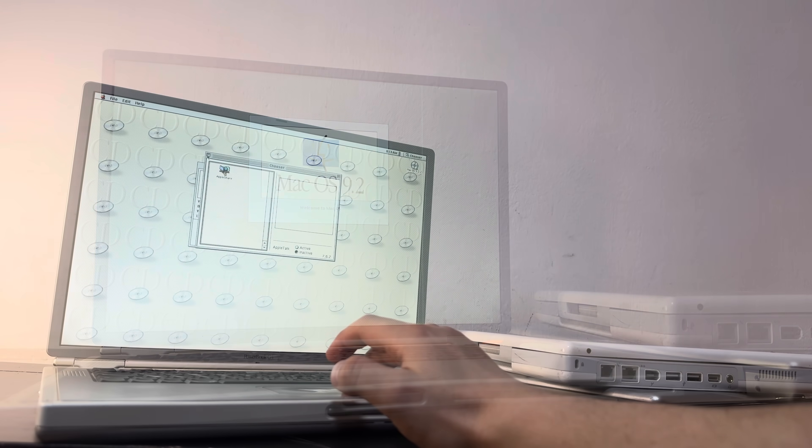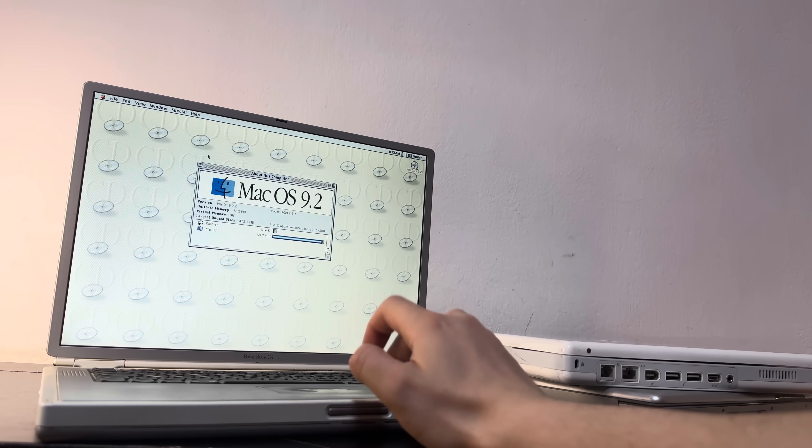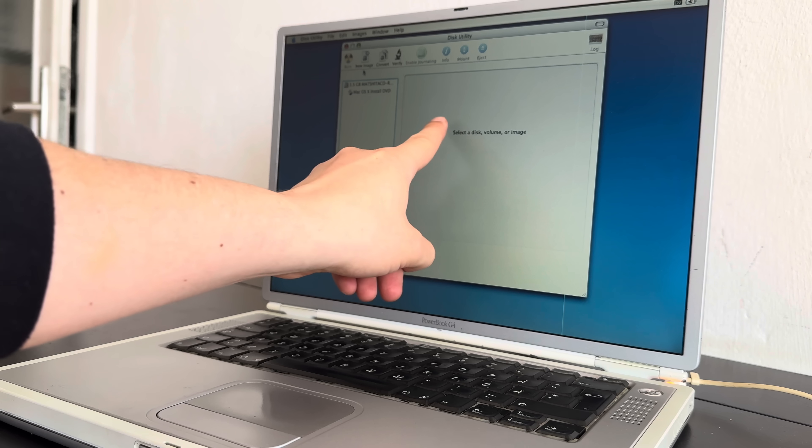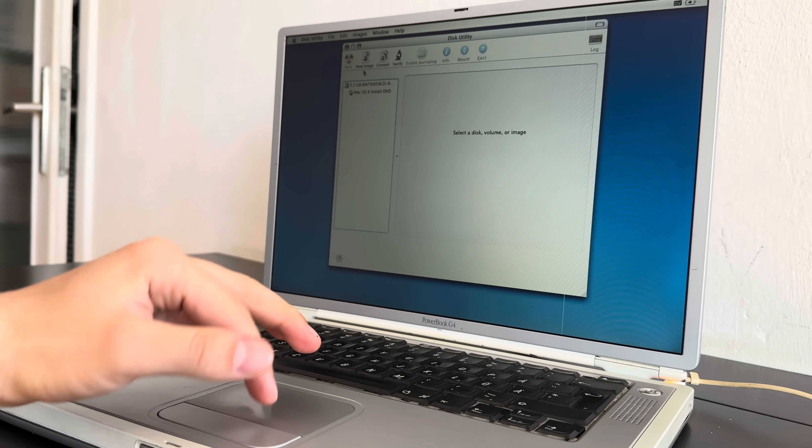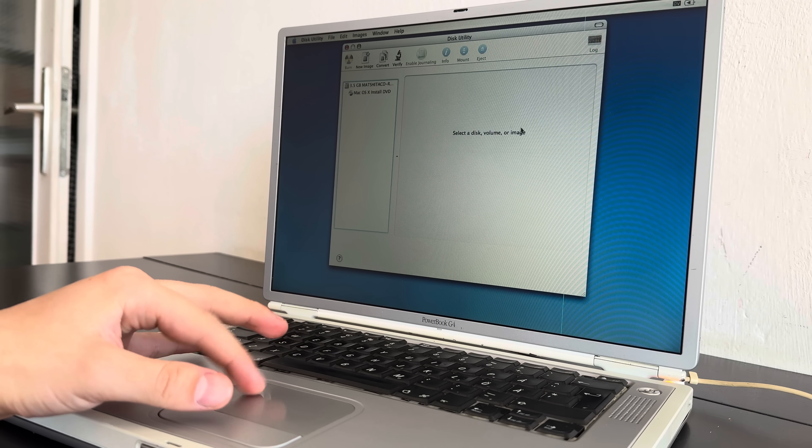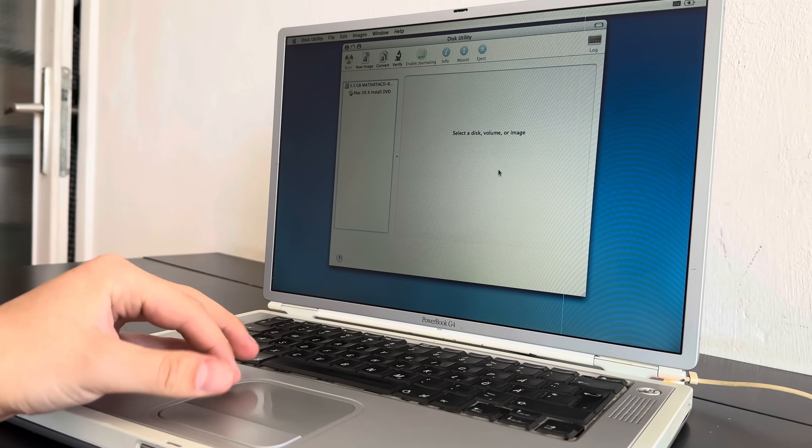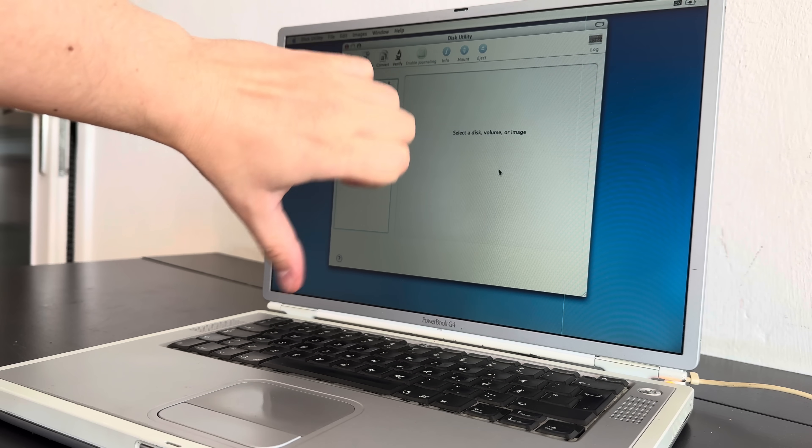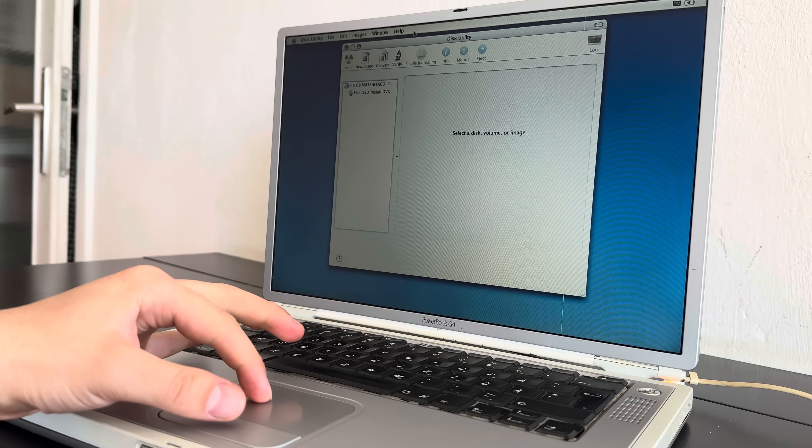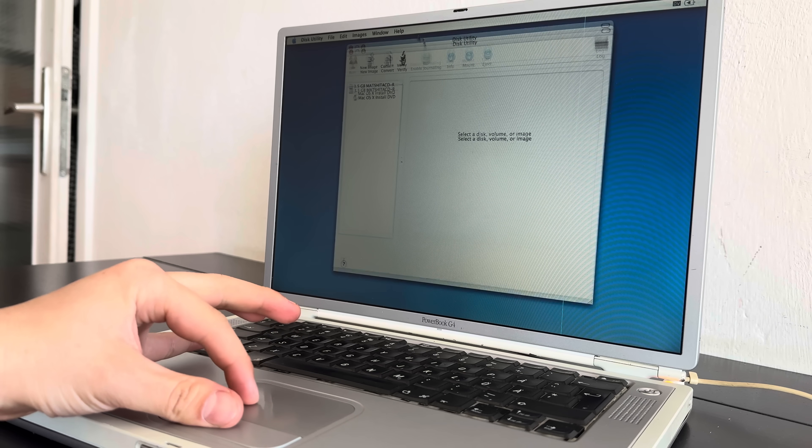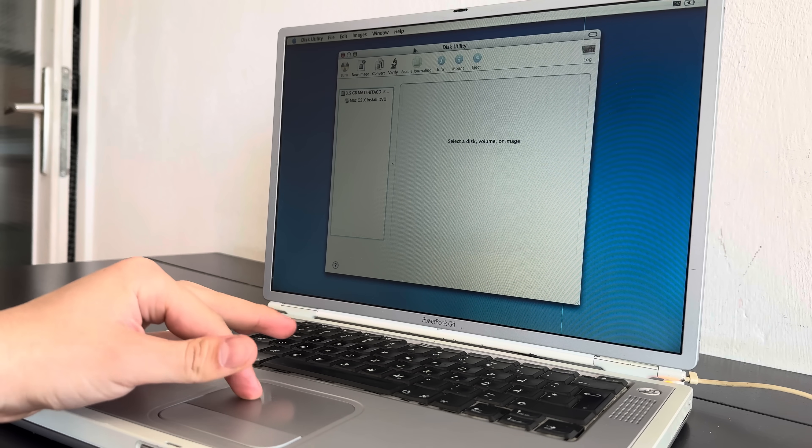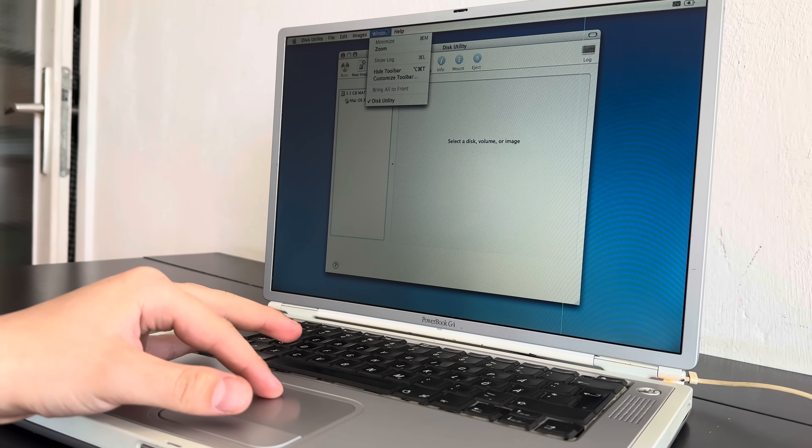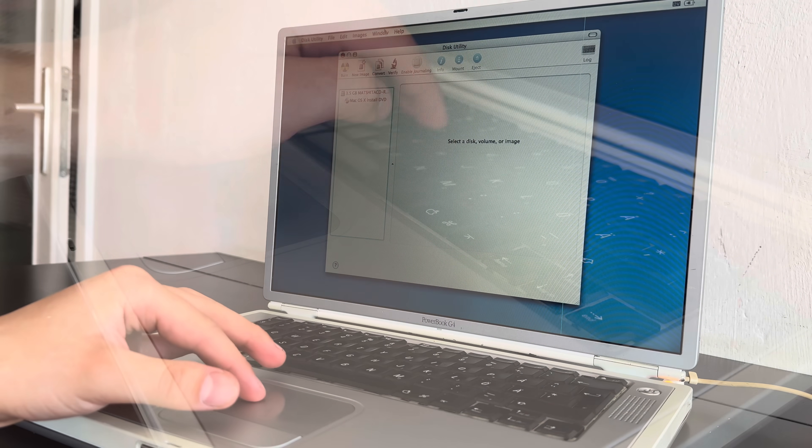But I could see it didn't detect any hard drives, so I've decided to boot from an OS 10 install disk, and I went with Tiger, and upon checking the disk utility, yeah, it only recognized the optical drive. So that meant it either had a missing or a dead hard drive.